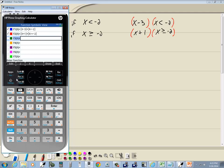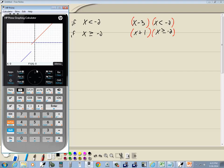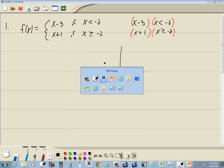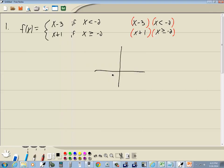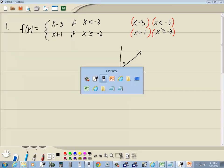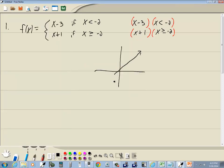Now if I press plot, you can almost see the entire picture — it doesn't give you everything. They're different colors, which is kind of cool. The first piece says when x is less than negative 2 it looks like this — less than means it doesn't include it, so there's going to be an open circle here. The second piece, when x is greater than or equal to, the equal-to part means you put a solid dot here. And that would be our graph.